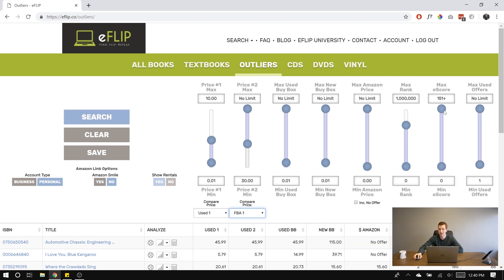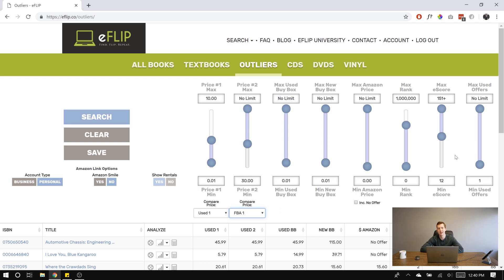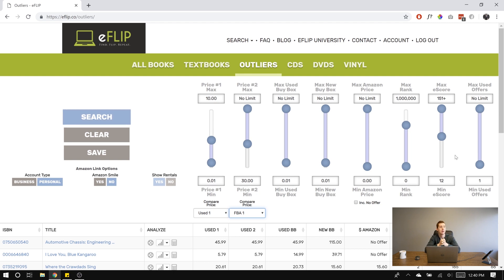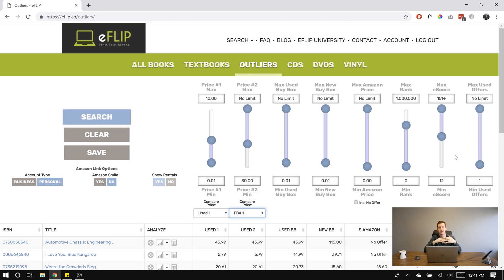I'm going to go over to eScore and set a minimum eScore of 12. eScore, if you're not familiar with it, is days of sales in the past 180 days. So if a book has sold once a day for the past 180 days, it would have an eScore of 180 — though eFlip shows 151-plus if it's sold more than that. If it's sold once a month for the past six months, it would have an eScore of 6; sold twice a month, an eScore of 12. By putting a minimum eScore of 12, we ensure that any books in the results have sold a minimum of about two copies each month for the past six months.